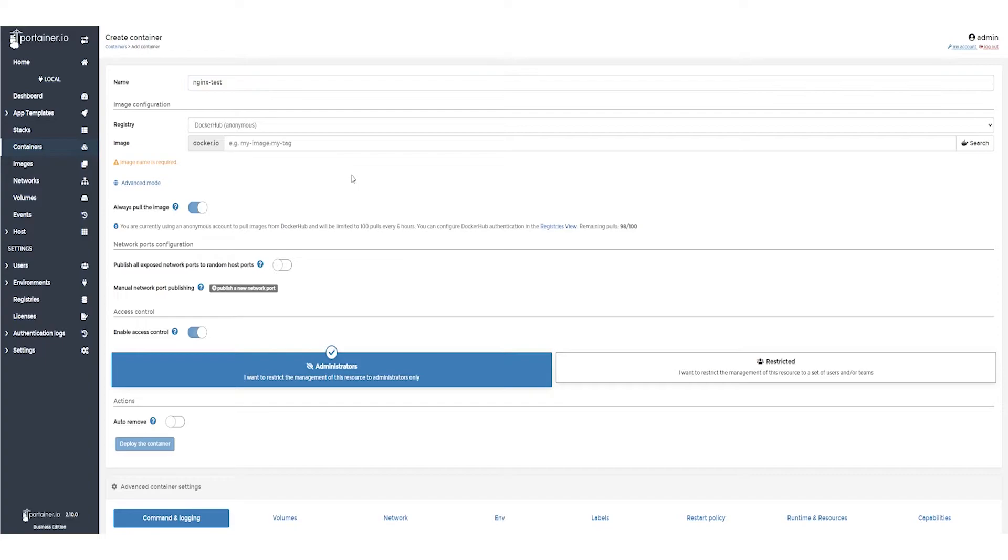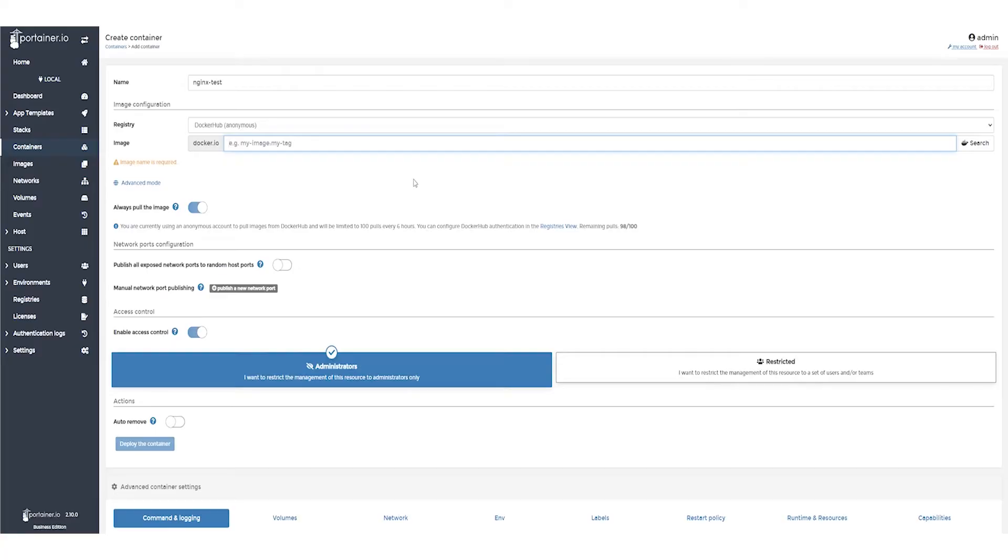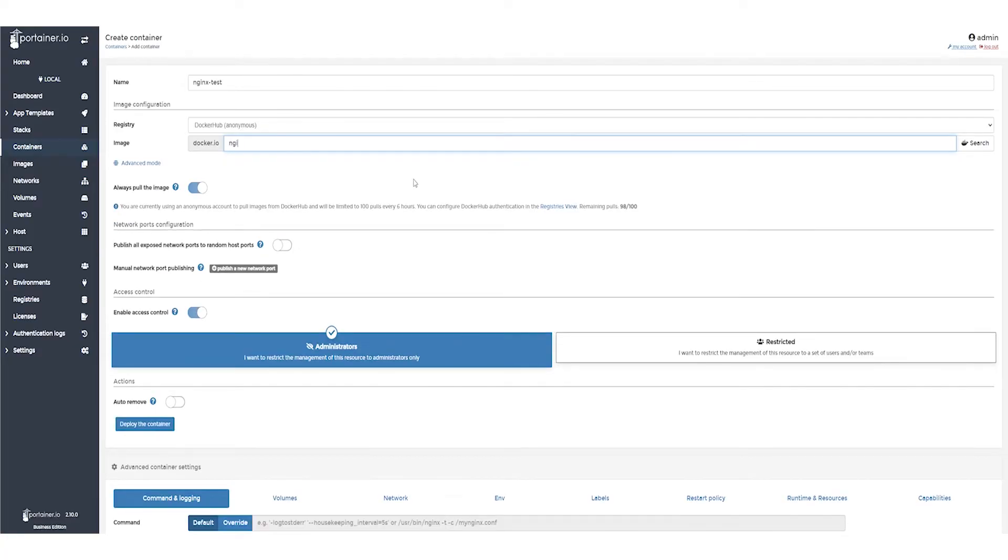Next, we need to tell Portainer which image we want to use and the registry to pull that image from. We're going to use the NGINX image from Docker Hub, which we already have selected. So in the image box we type NGINX colon latest. The latest tag tells Docker to use the latest version of the image.